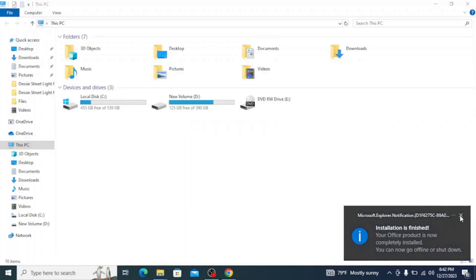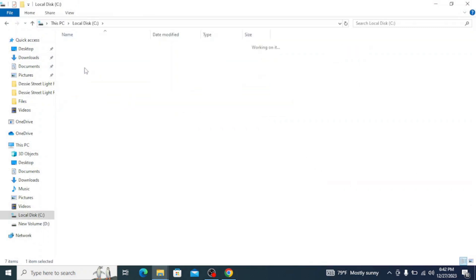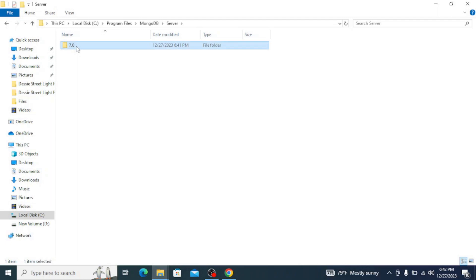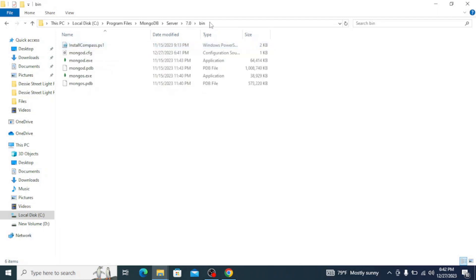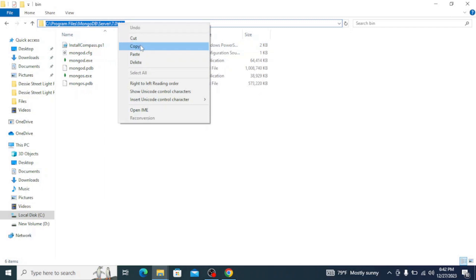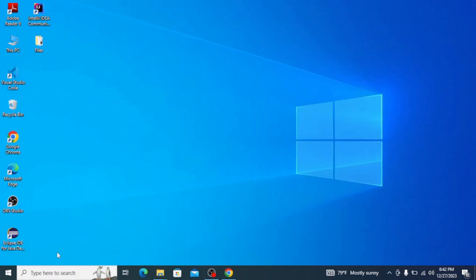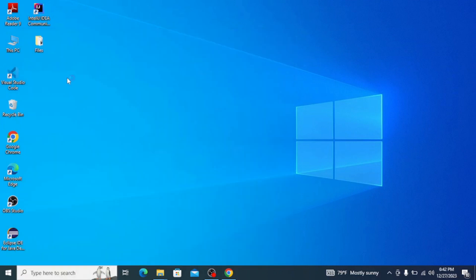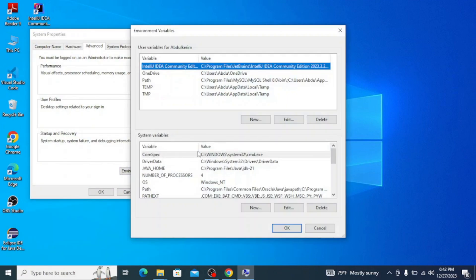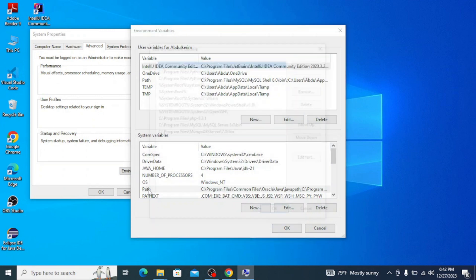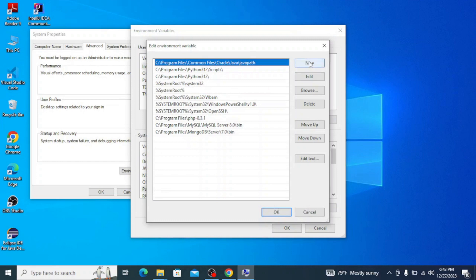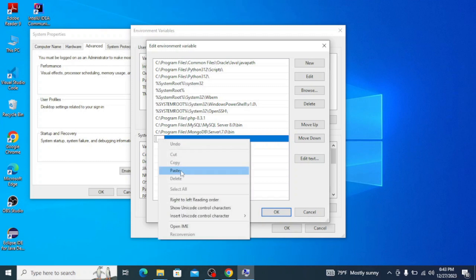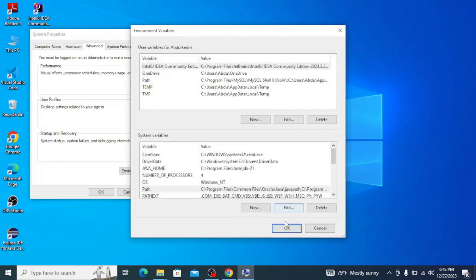Now let's add the path to the environment variables. Go to your C drive, then Program Files, click on MongoDB, then Server, then 7.0, then bin, and copy this path. Go to your taskbar and search for 'environment variables', click on Edit Environment Variables, and under System Variables click on Path, then New, and paste the path that we copied. Click OK, OK again, and OK.